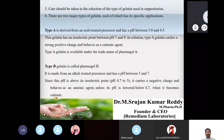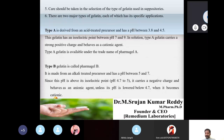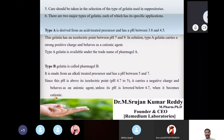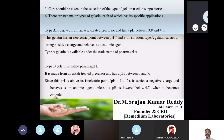Care should be taken in the selection of the type of gelatin used in suppositories. As with capsules — which are made of gelatin — there are two types of gelatin available in the market: gelatin A and gelatin B. The type selected for the suppository formulation is very important.